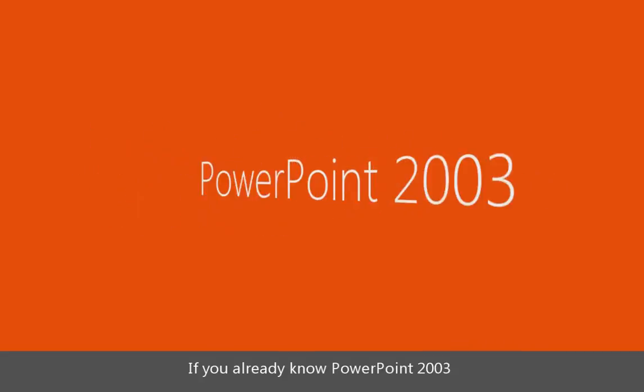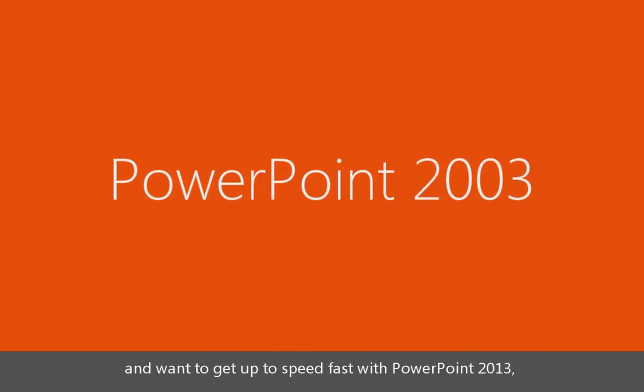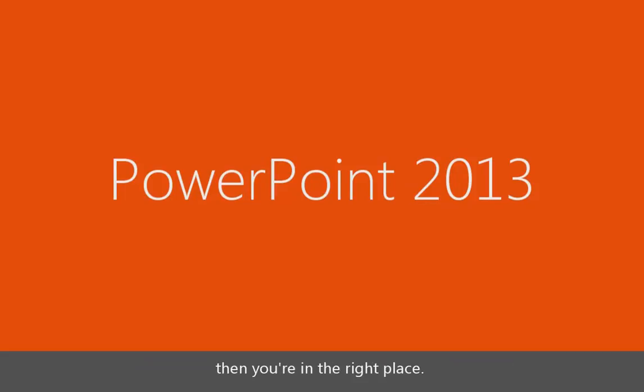If you already know PowerPoint 2003 and want to get up to speed fast with PowerPoint 2013, then you're in the right place.